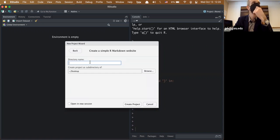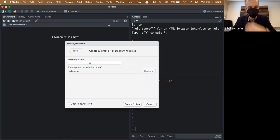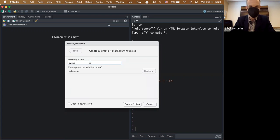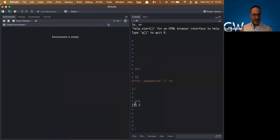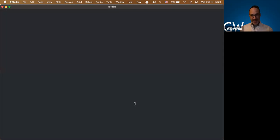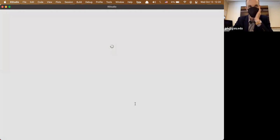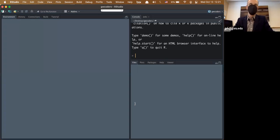I'm going to call it 'gw-coders' and put it on my desktop. Is the GW Coders website built with this? No, that's actually Python. I was debating about rebuilding it, but I don't know if I'll have time.